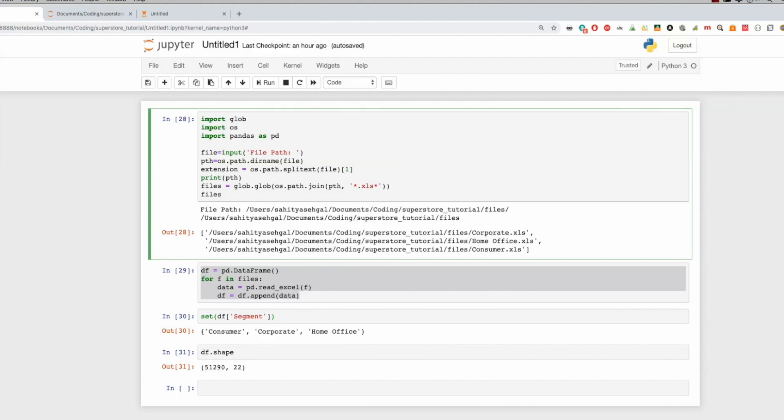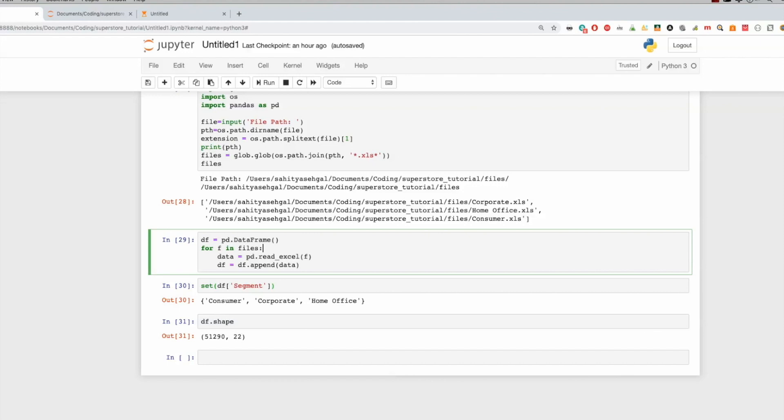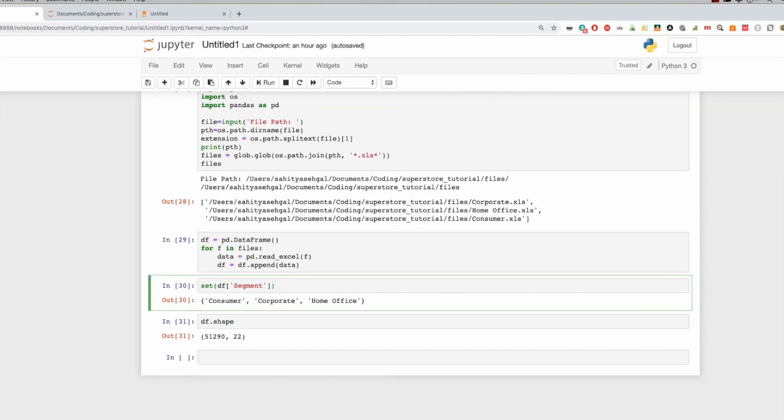And then as I do that, it'll say, okay, well, in this specific directory here, you have three files. So we had corporate, home office and consumer. Then we're going to create a new data frame, we're going to iterate through each one of these different elements. Remember, these are lists now. And as we iterate through this, we're going to read these into a pandas data frame. And then finally, when I want to do my check to make sure that it has all the segments, it does. And then I did a df shape against it, it was 51,290 rows.